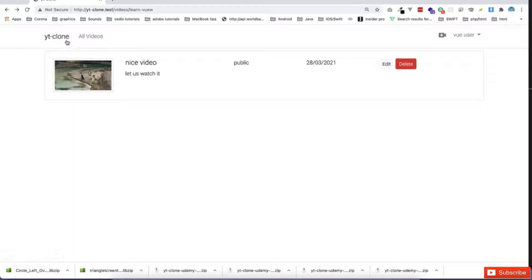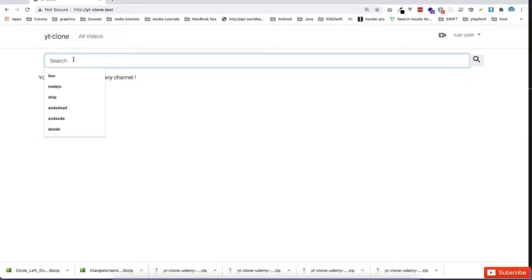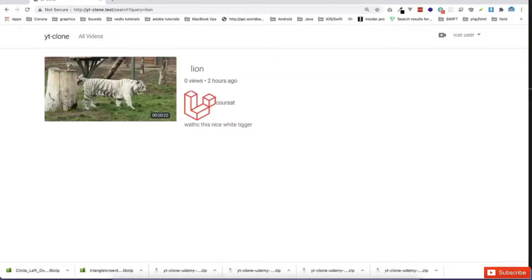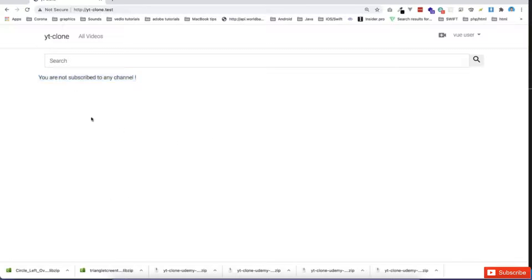Now if I go to, for example, all YouTube, I can search for some videos. This is young lion from other channel. I go back. And if you notice, this is written you are not subscribed to any channel. That's why, basically, if I'm subscribed to any channel, I can see all the videos related to this channel.